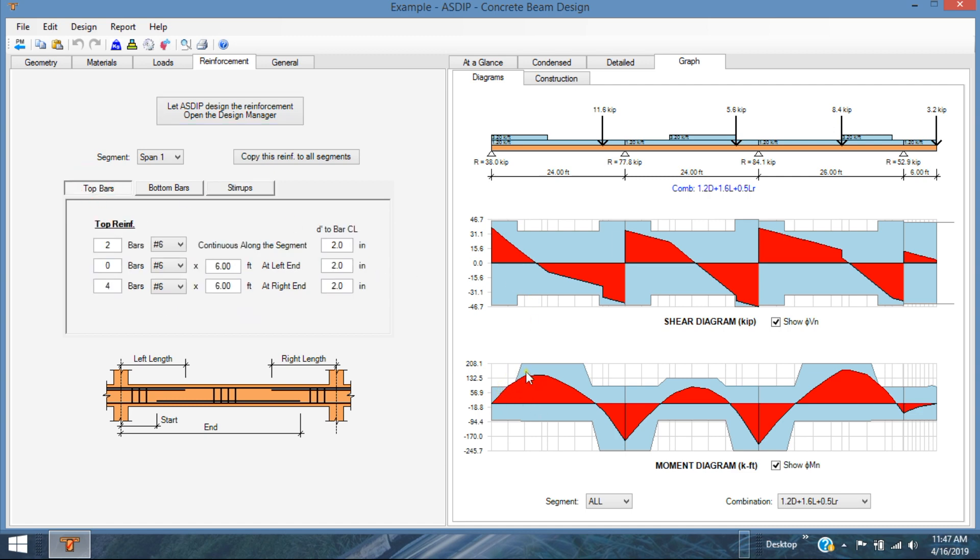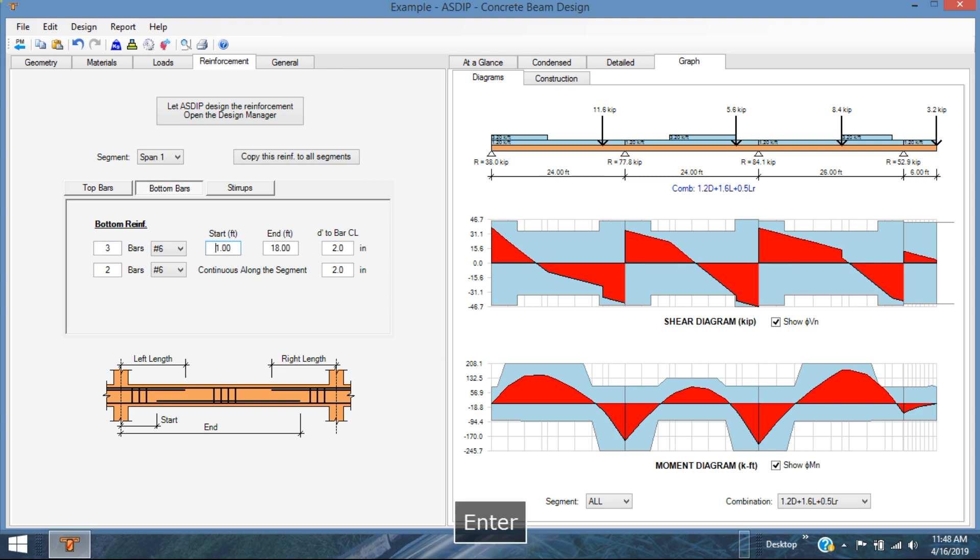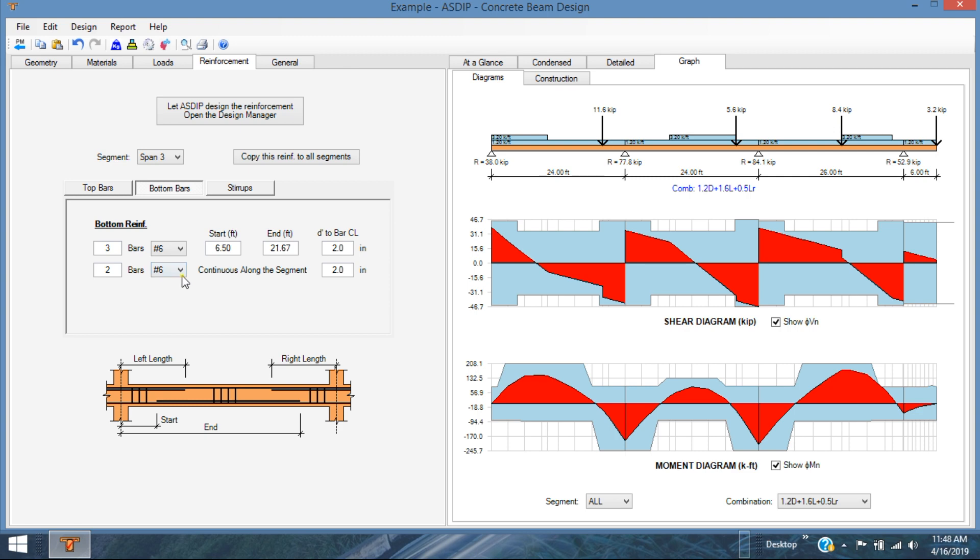So let's go back to the rebars. Here, obviously, we need some rebars extending more to the support. This is a positive moment, so we need a bottom rebar. So let's go to the bottom rebar for span number 1. Instead of starting at 4 feet, let's start at 2 feet. And there we are covered. Maybe we need to go 1 foot, and so on. So we are covered here. The rest is fine. Here we have another problem. It's at the third span, span number 3. And that's the bottom rebar.